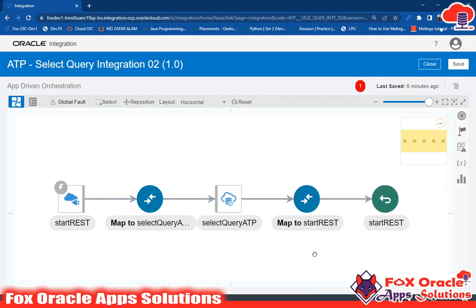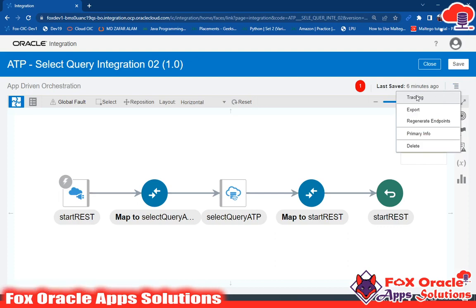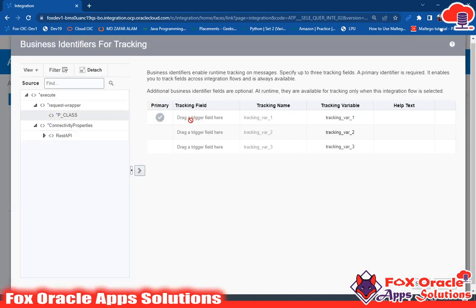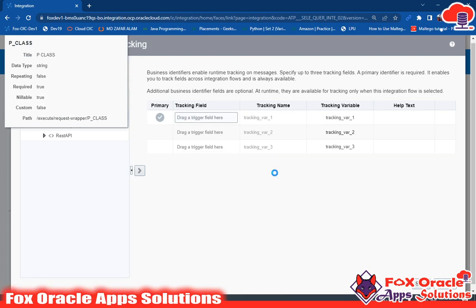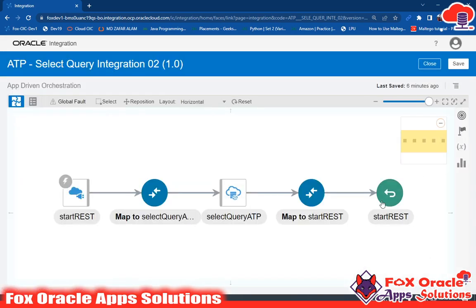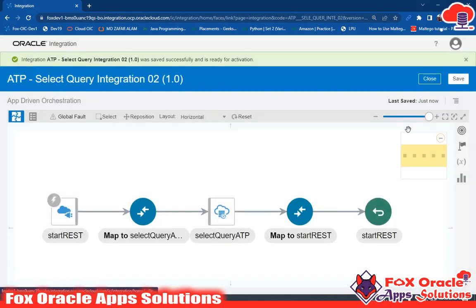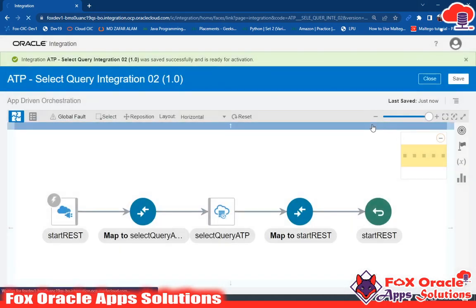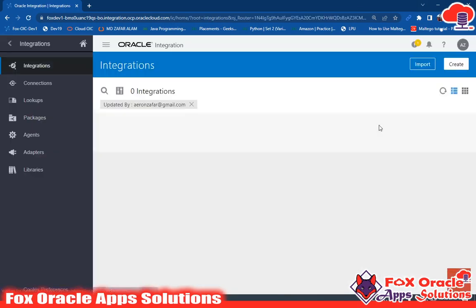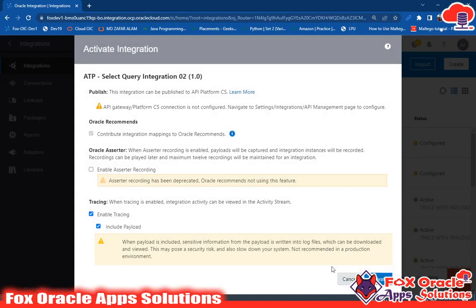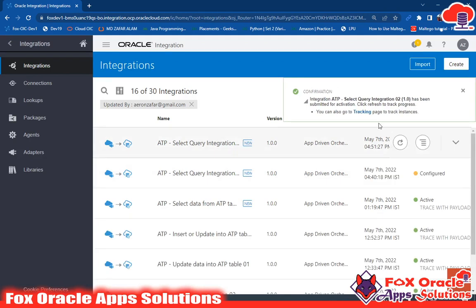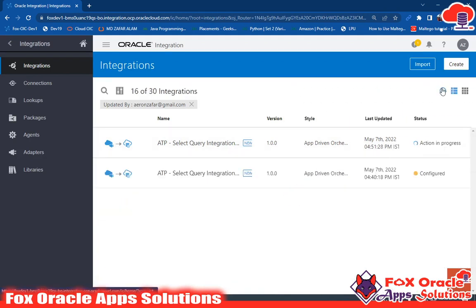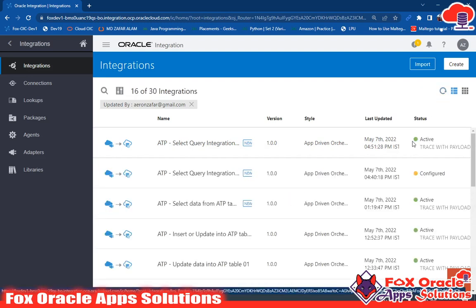Our integration is completed. There is one error related to the tracing variable — we will enable the tracing variable. Just save and close. Click save again and you can see the error is resolved — just close. Our integration is completed and in configured status. We need to activate this integration — click activate with payload set so we can see all log messages and tracing messages. Just refresh — it will take some time to activate. Here you can see it's activated.